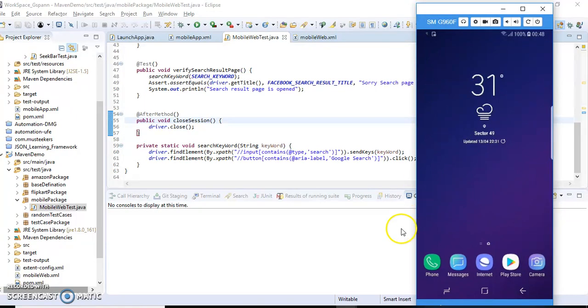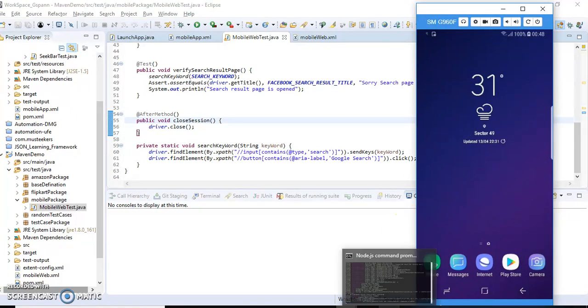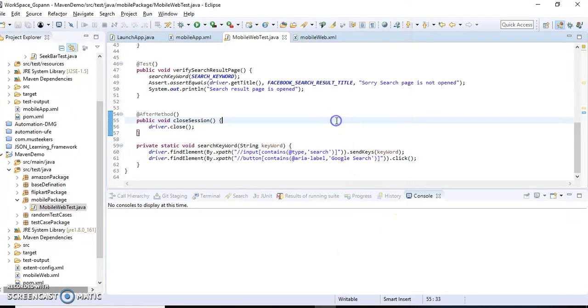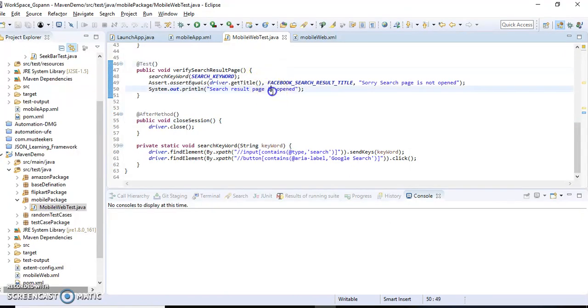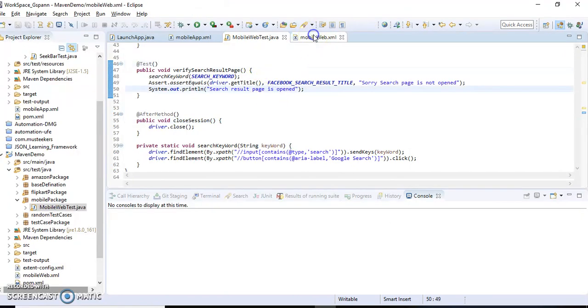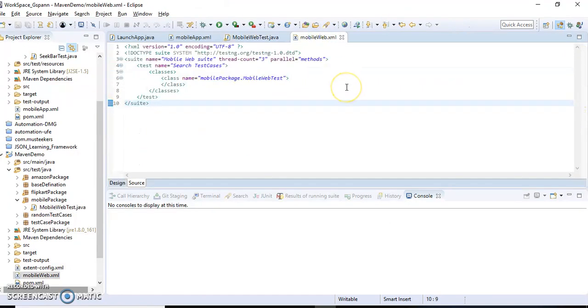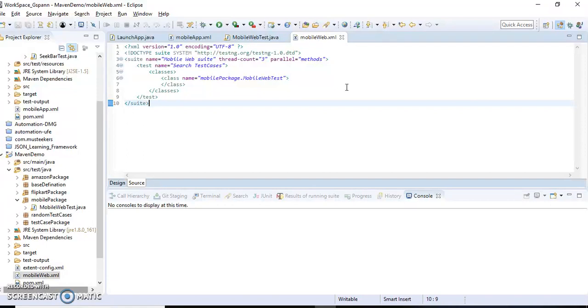So guys, before running any test case, I'll describe the test case. This web test case, what I'll do: I'll open the Chrome browser, I'll search for the keyword Facebook, and finally when the search completes I'll verify the title.